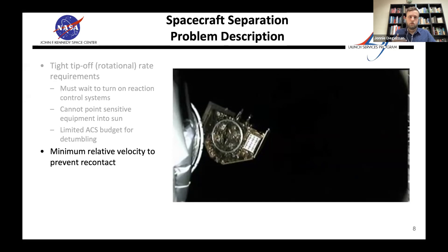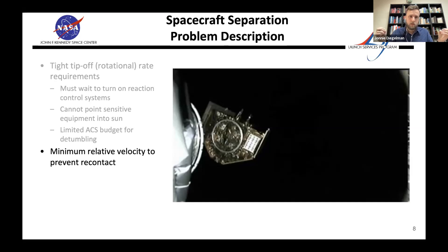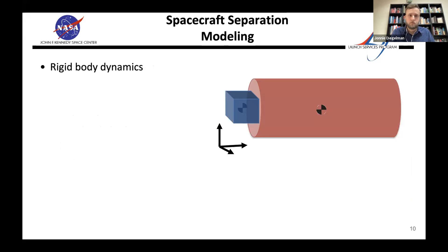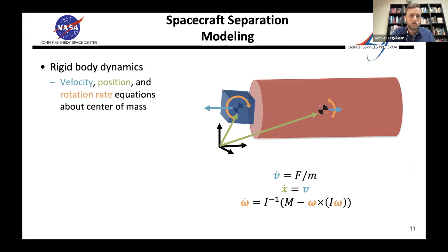Spacecraft are in free tumble until they activate ACS, and sometimes have limited ACS budget for de-tumbling since they're using gas to de-tumble themselves. What works against the tip-off requirement is a competing requirement that the two vehicles have a minimum relative velocity so they don't re-contact each other. The higher separation velocity you have, the more likely you are to violate tip-off rates, so everything is very sensitive to system parameters like spring constants and vehicle mass properties.